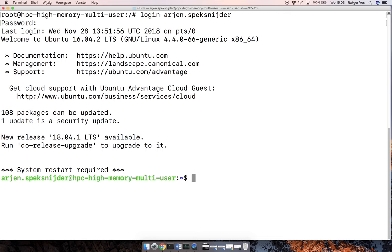And it says there's a new version and can you please upgrade and all that. Just don't attempt, okay? First of all, it's just not even going to work because you don't have the rights, but also just don't bother.